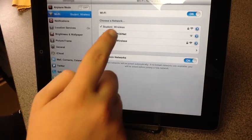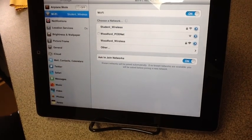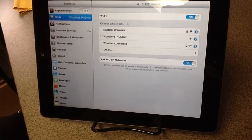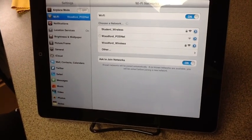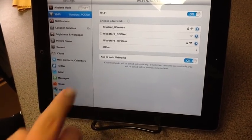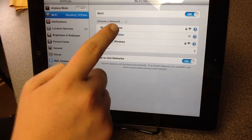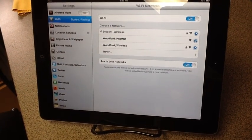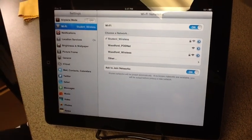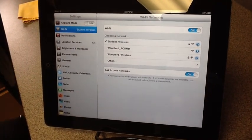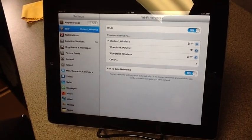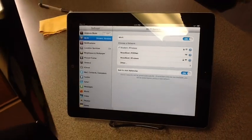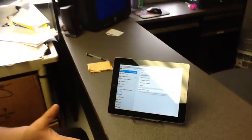Similarly, if I'm changing from Podnet over to Student_Wireless, what I'm going to do is click on Student_Wireless and it should automatically connect, or it should ask us to connect.